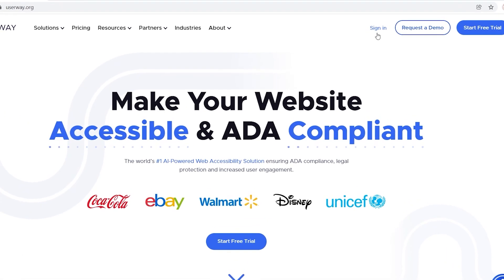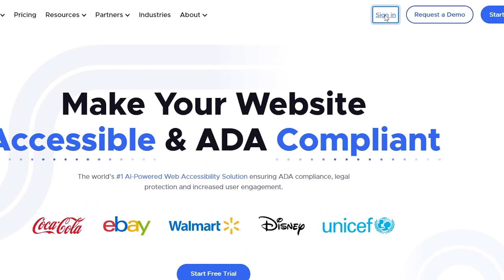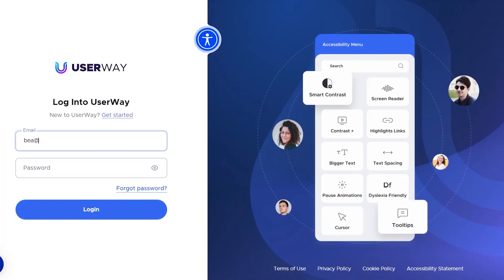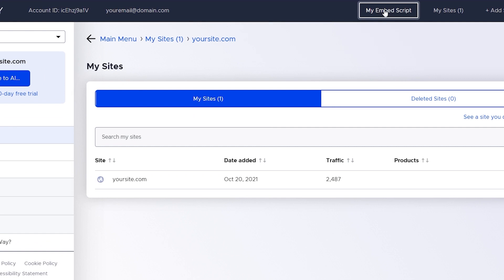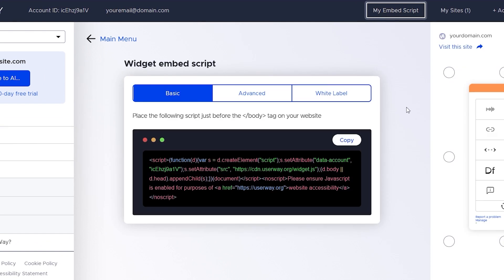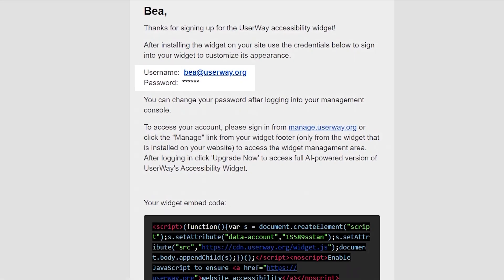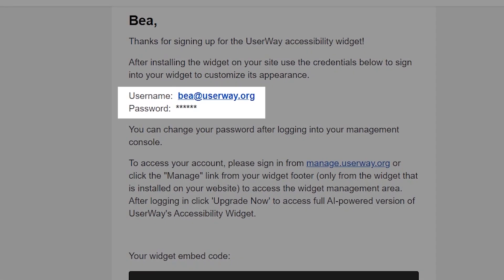If you'd like, you can sign in to your UserWay dashboard via userway.org. Go to the top menu, find my MBS script link text, and copy the script or code that you'll find when you click it. This script is actually your unique code. If you have any issues finding your sign-in, you can find the sign-in credentials in the welcome email as well.